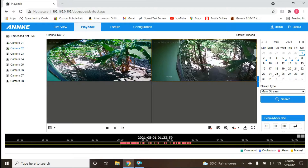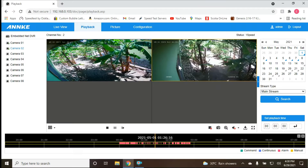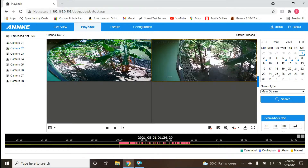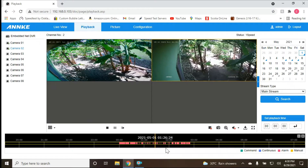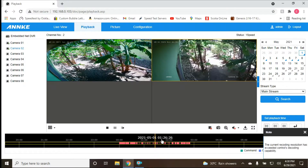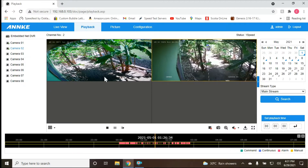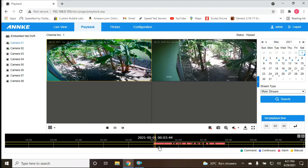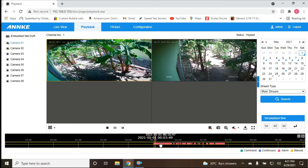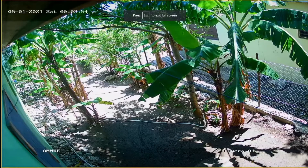We are now playing two different cameras during the same day but at different times. Camera two is at around 1:26 PM, while camera one is still showing footage from the morning. So you can see the two cameras side by side at different times of the same day.